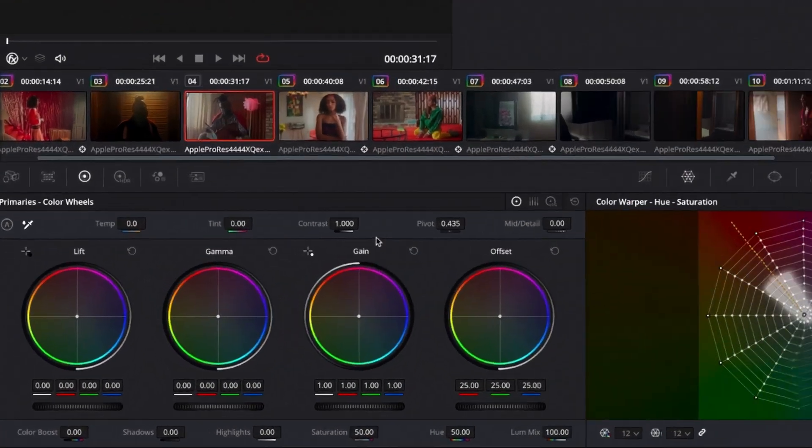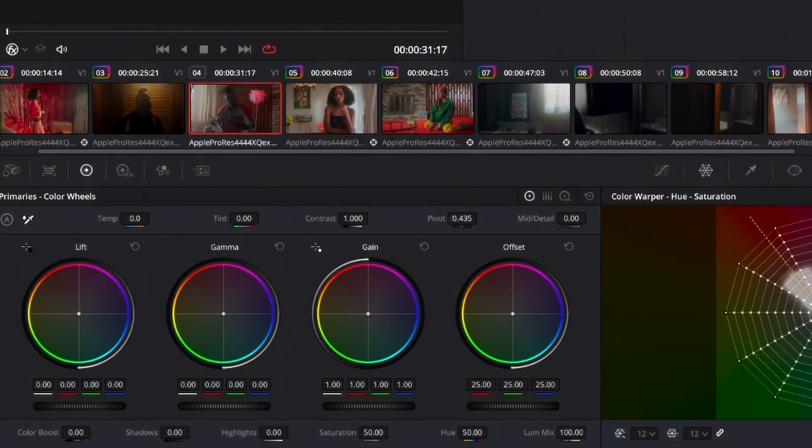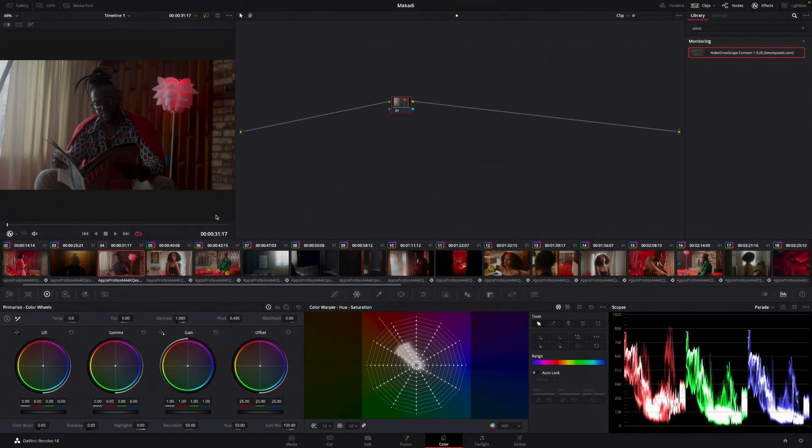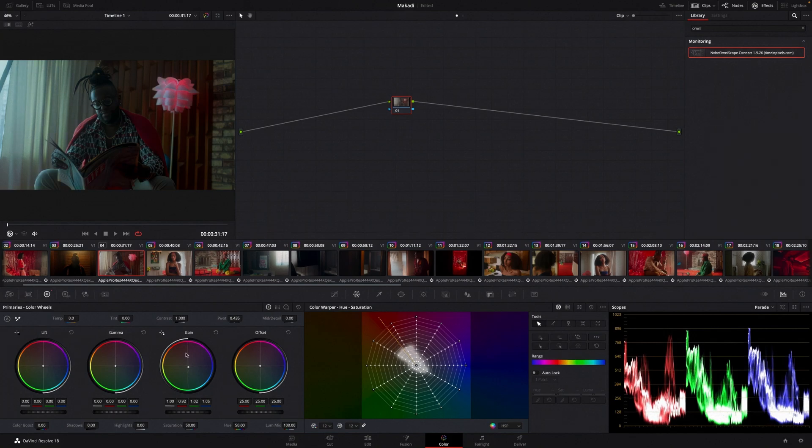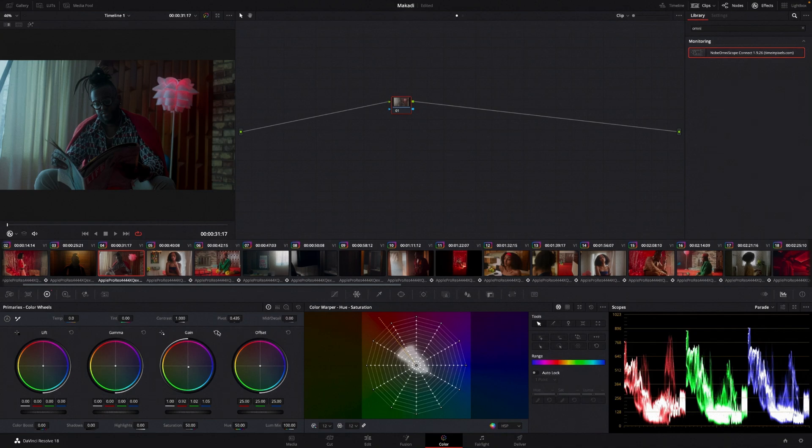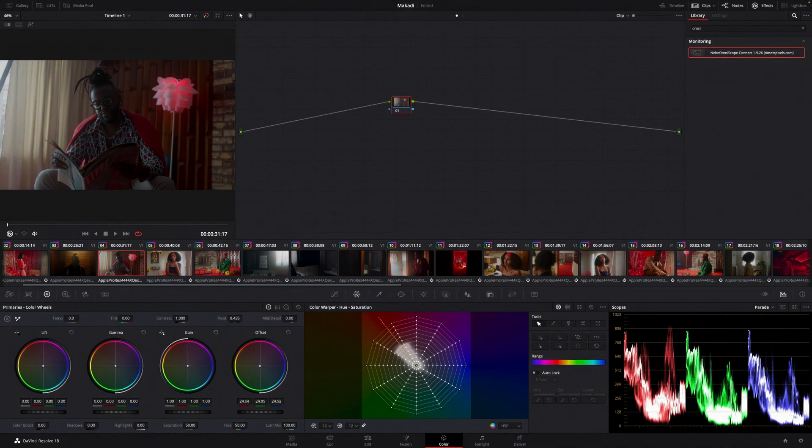So like I said previously, in the highlights, if I want to make my highlights blue, so that highlighted area is going to be blue, but the shadows are not affected. What if I want my entire image to be blue? Well, that's when the offset comes in.